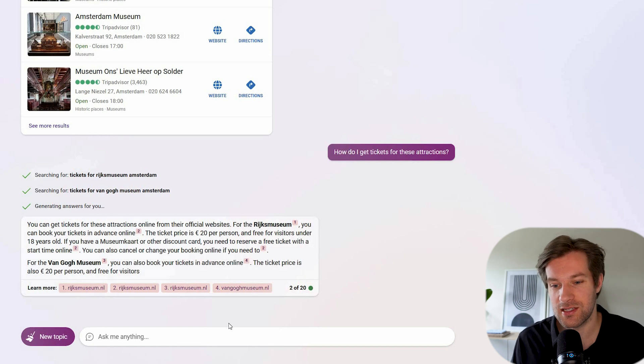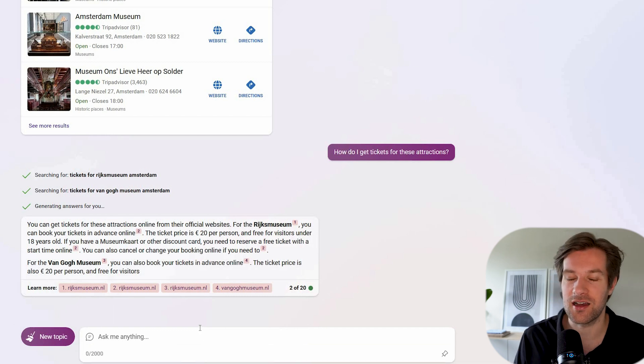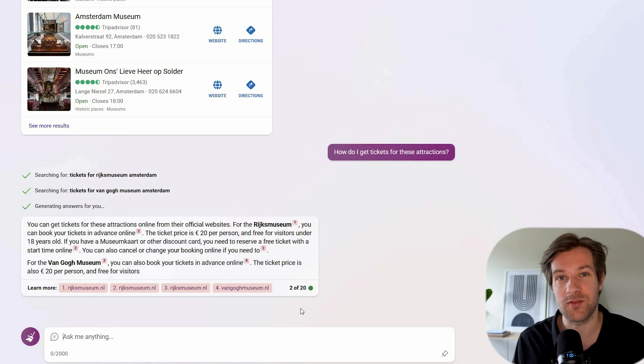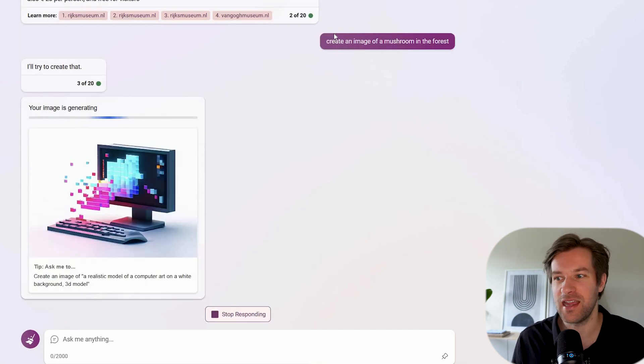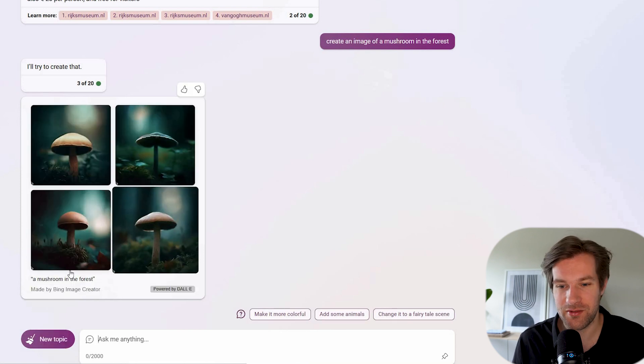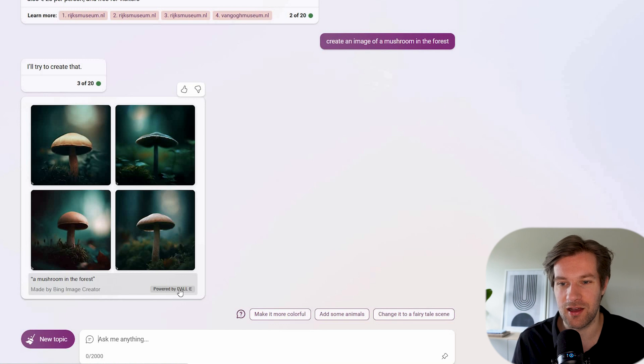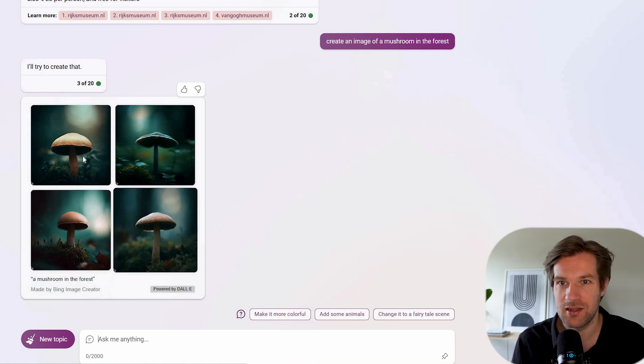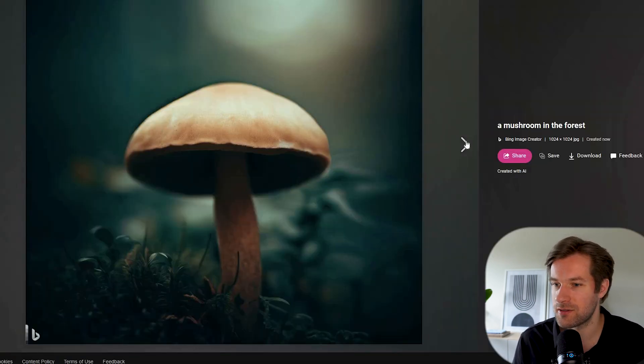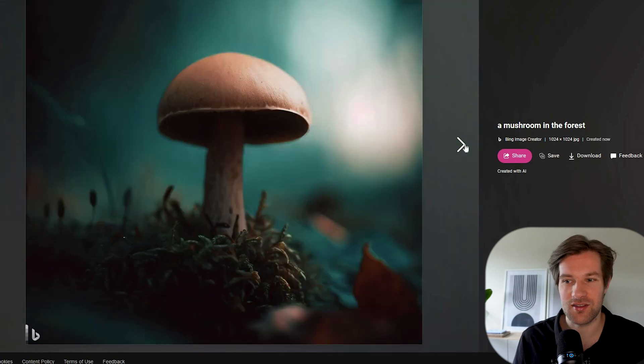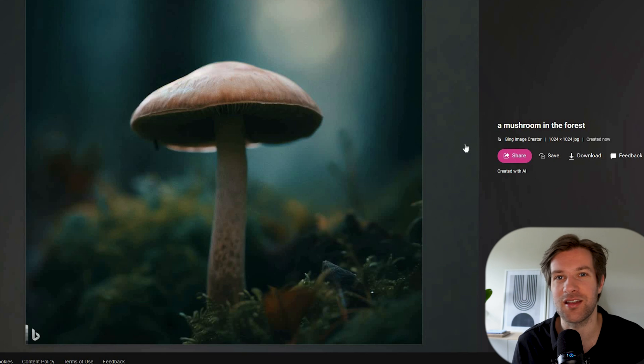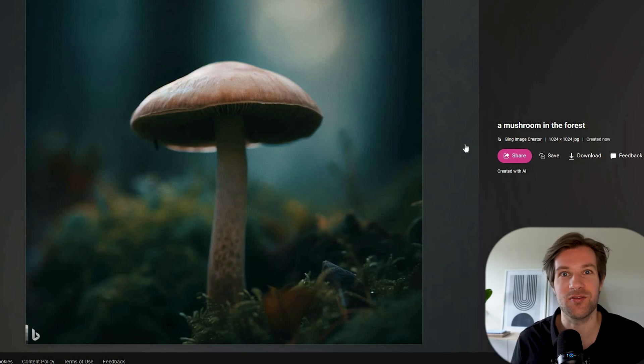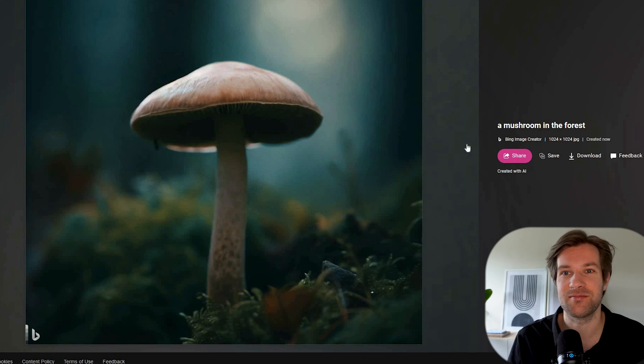So for instance in the creative mode, not in the other modes, but in the creative mode, it can even create images with DALL-E from OpenAI. So I just asked to create an image of a mushroom in the forest. So here we have a mushroom in the forest made by Bing image creator powered by DALL-E. And if you click on it, it opens. I can download it and share it. It is not the most impressive. It's not Midjourney level images, but this is already super cool that you just can have it right there in your chat.